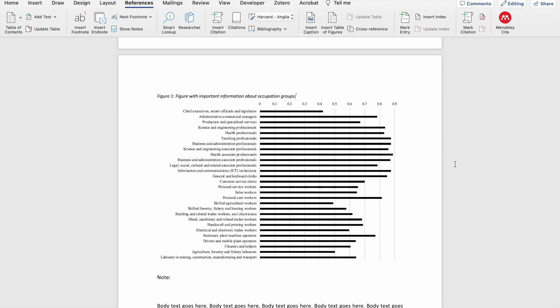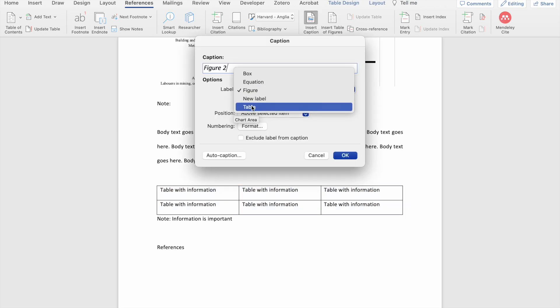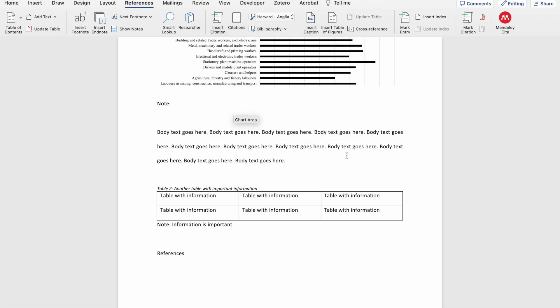And lastly, again, with an additional table so you can see how Word updates the labeling based on the format you've chosen. There you have it.